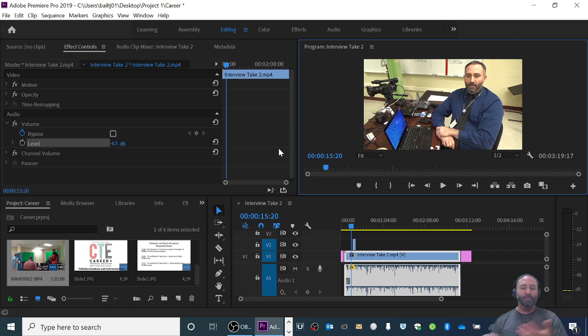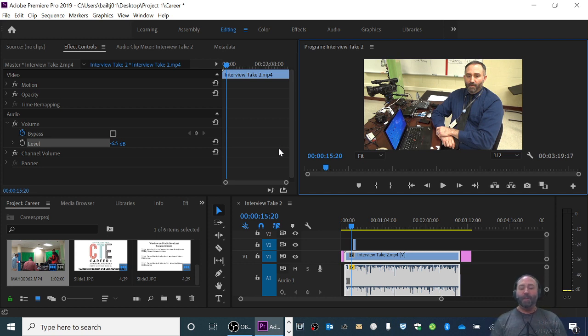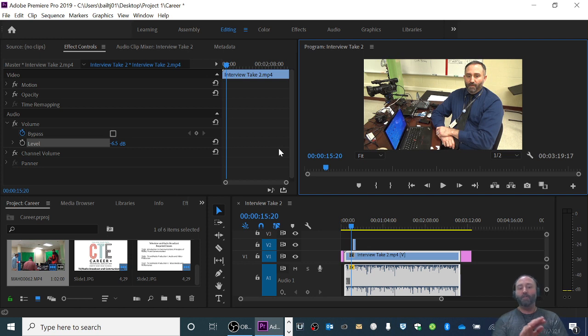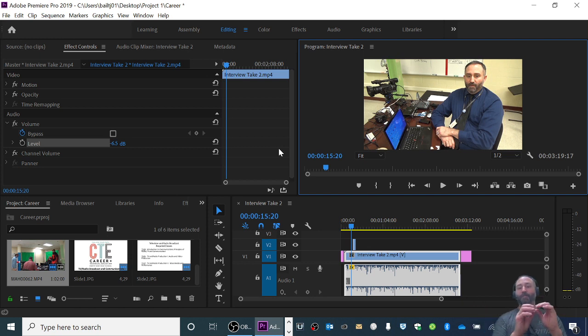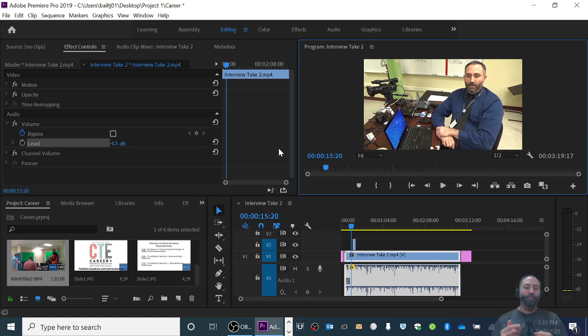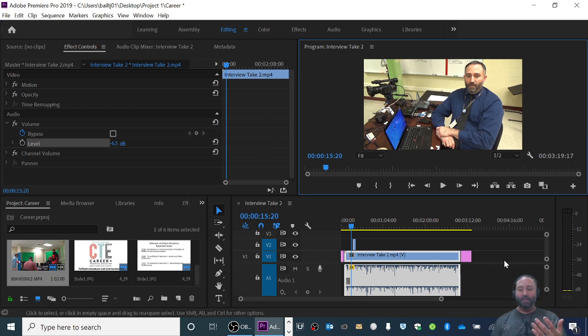Conversely, you can do the exact same thing and increase the decibel level if your volume is too low. Now here's the warning about editing audio like this.